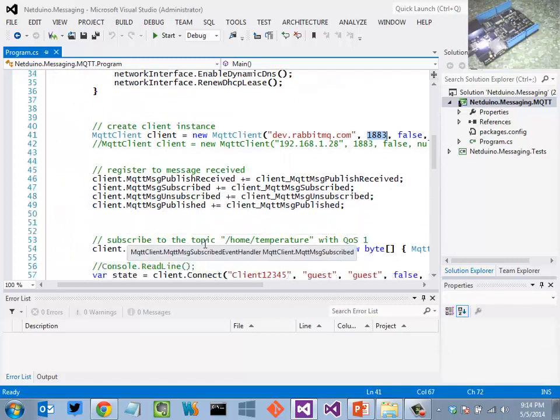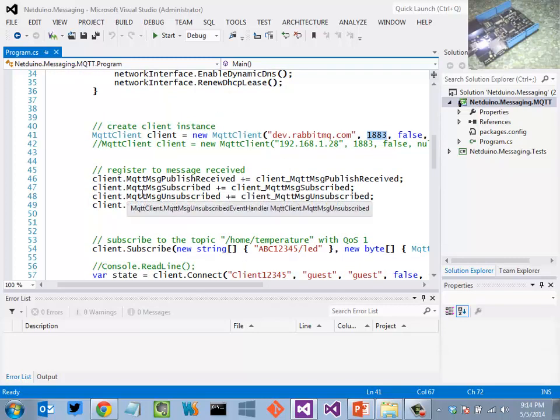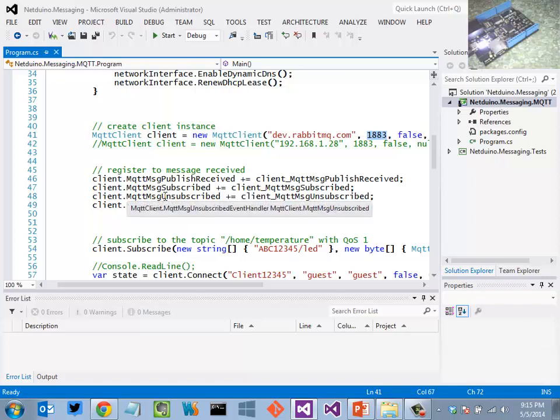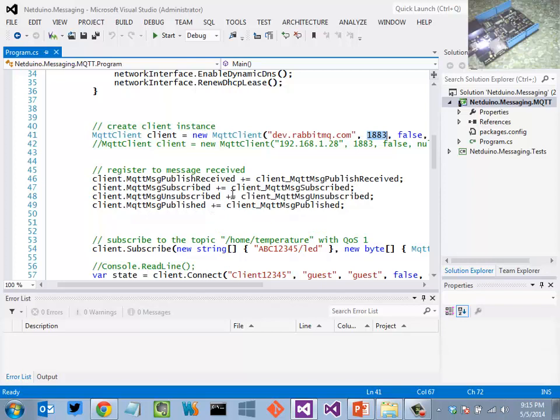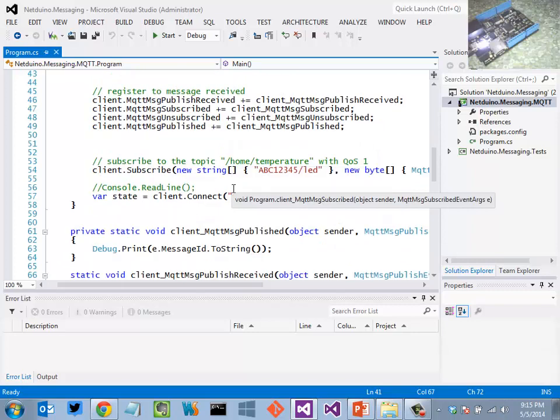And then what I'm basically doing here is registering for a number of events. I want to know when a message has been published, I want to know when a subscription or unsubscription has taken place, and then as well as when a message is published on the client side.